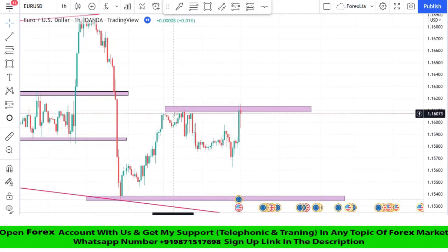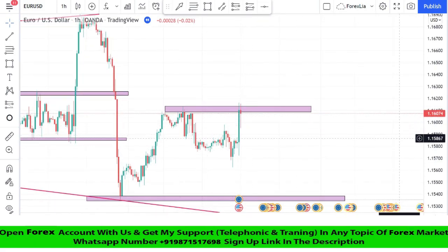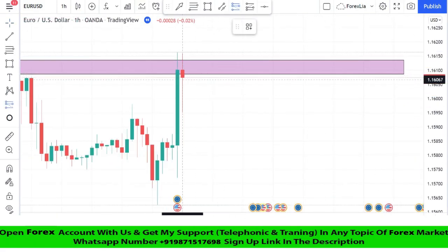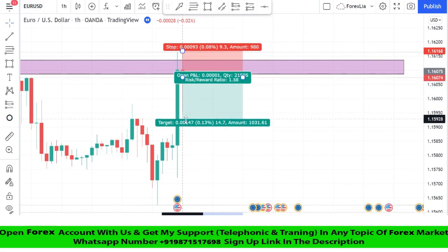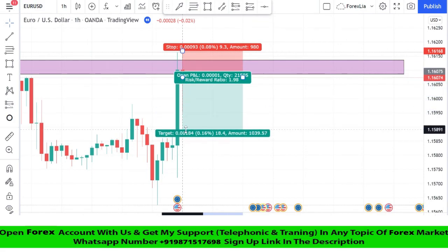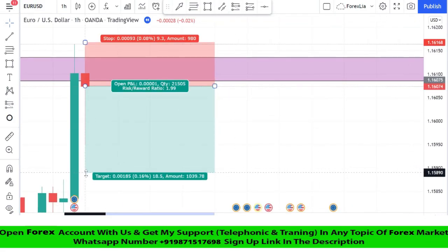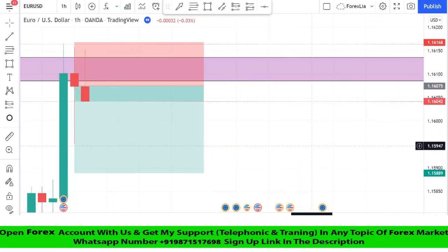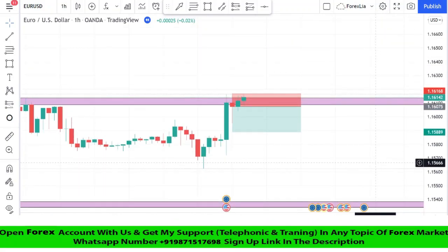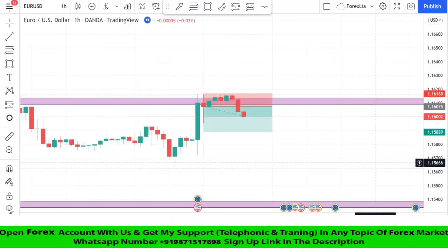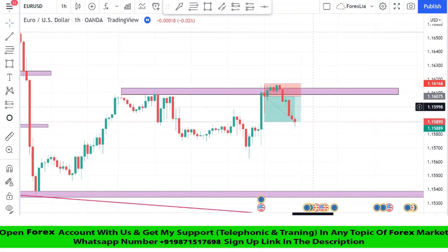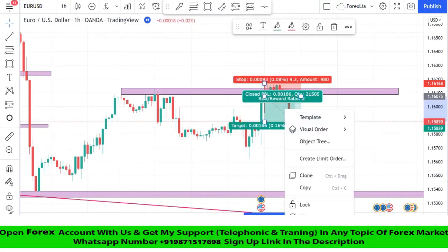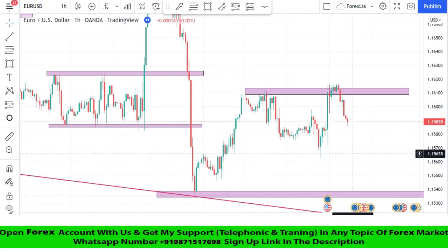The market got rejection from the resistance zone. We take a sell trade, set the stop loss at the last high of the candle, and take profit at a ratio of 1:2. We won this trade too. I hope you all understand this strategy.